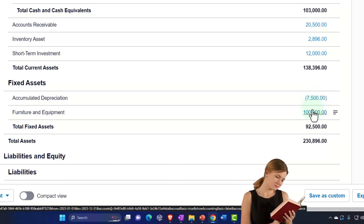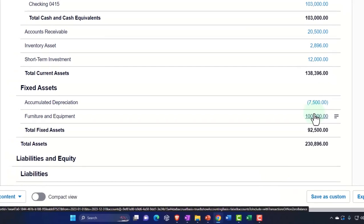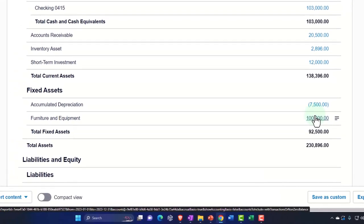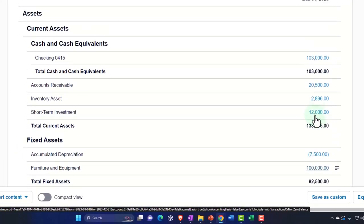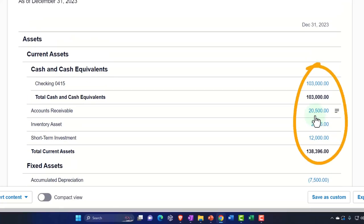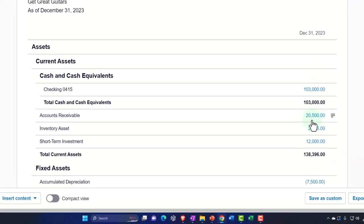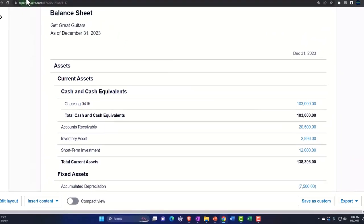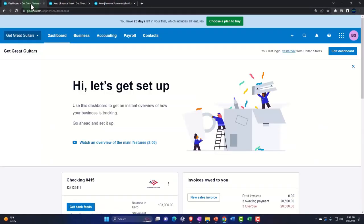That's going to help us generate revenue in the future. So now what we're going to do is start to buy inventory. We bought fixed assets; now we want to buy actual guitars. When we buy inventory, I'm going to go to the tab to the left to facilitate the transactions.